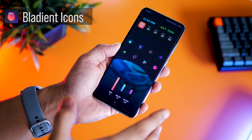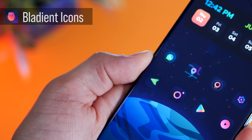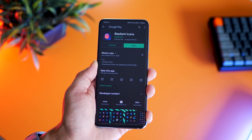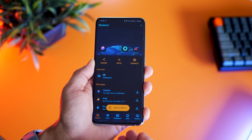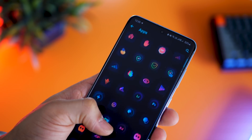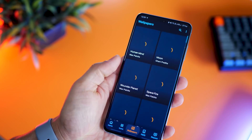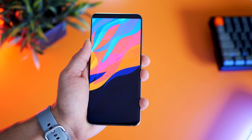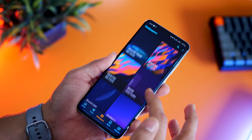I am a sucker for gradient colors, be it wallpapers or icon packs. A new icon pack called Bladient Icon Packs is colorful, punchy, and has really classy gradients. It's got about 3,000 app icons which should cover about 70% of icons on your phone, and they'll continue to develop more. The app comes with matching wallpapers that go really well with the icon pack. I'm also going to do a video on my favorite icon packs and give away 50 promo codes for Bladient icons, so watch out for that.